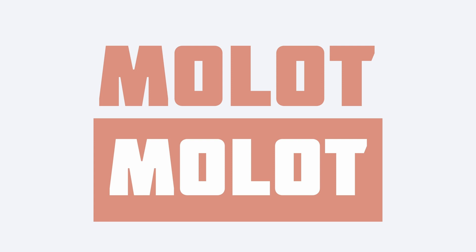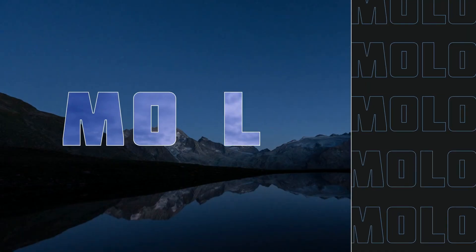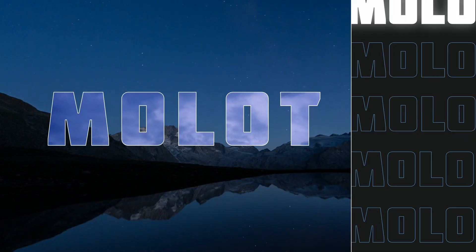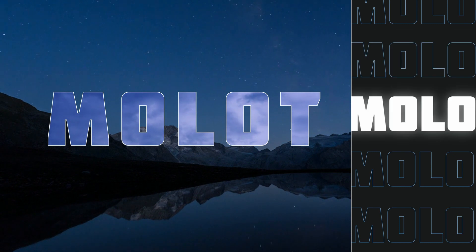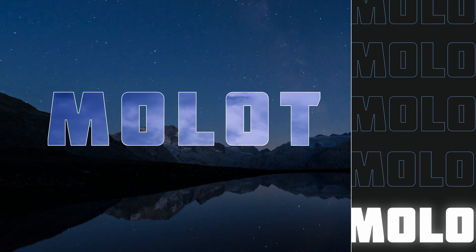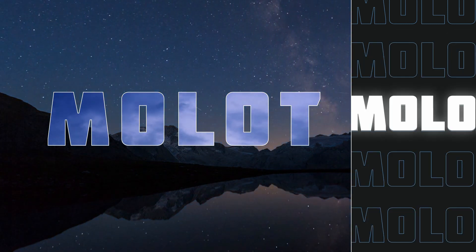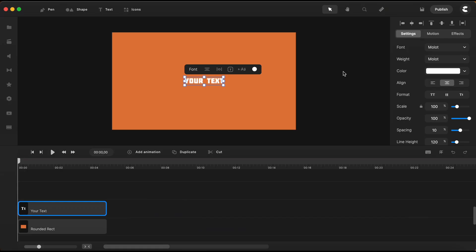Molot is a heavy sans serif typeface. It is only available in one weight and only has uppercases. We don't even have any italics, but it is a high impact font as you can see. This is a free commercial font and I'll leave a link in the description below to check it out.